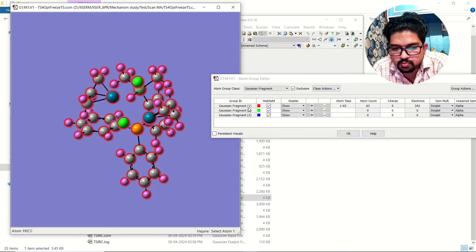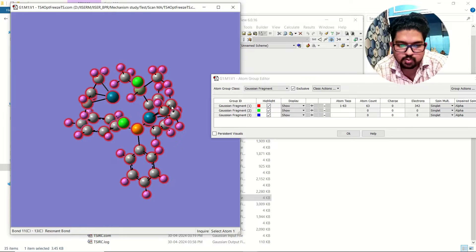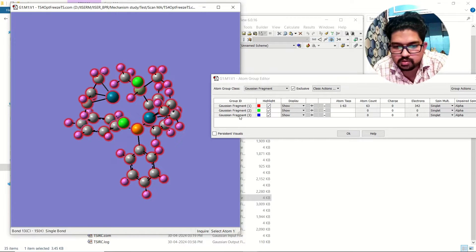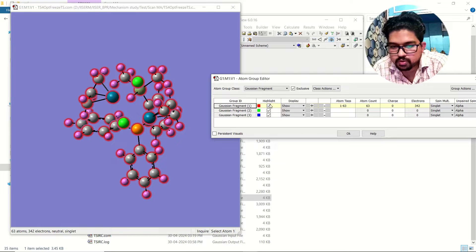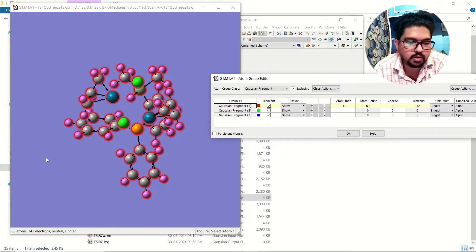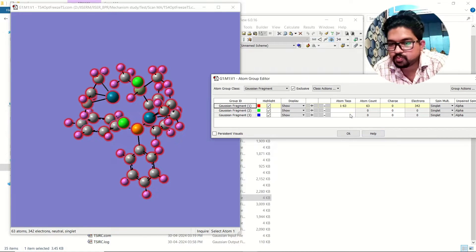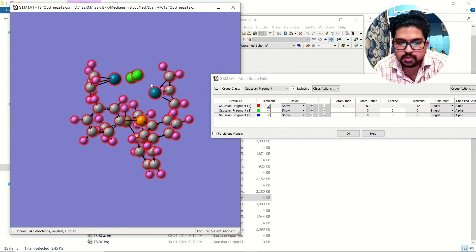Here you see Fragment 1 in red color — those outlines correspond to your elements which are not frozen. There are 63 atoms in your molecule as you can see down here. So from atom 1 to 63, nothing is frozen right now.